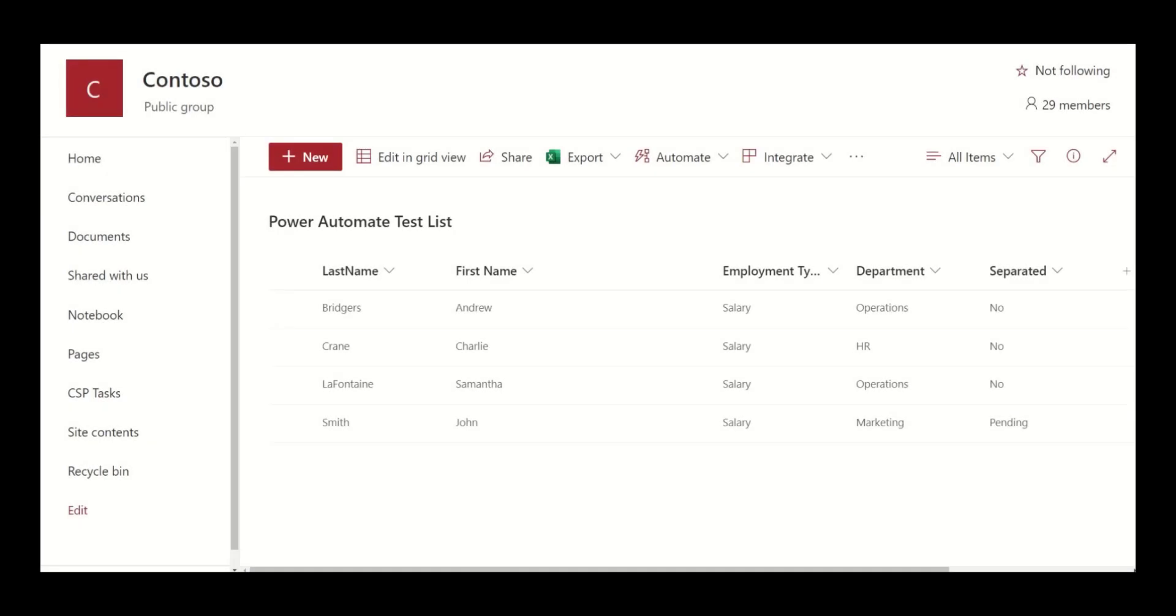One of the strengths of Power Automate is that it allows non-programmers to automate critical business processes without the need for coding experience. However, to get the most out of Power Automate, it helps to understand some of the coding tools used by developers.